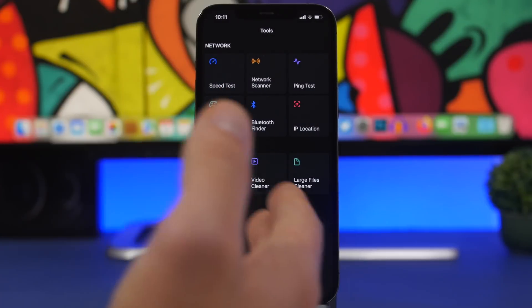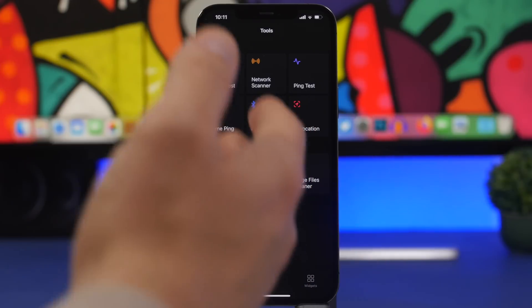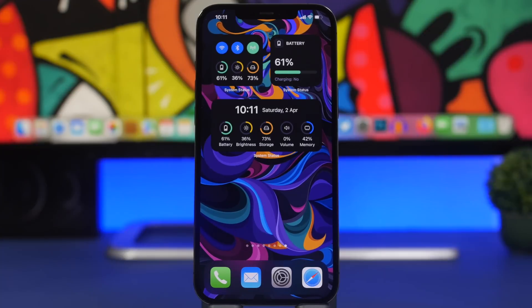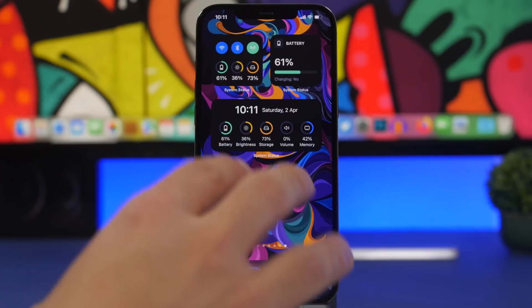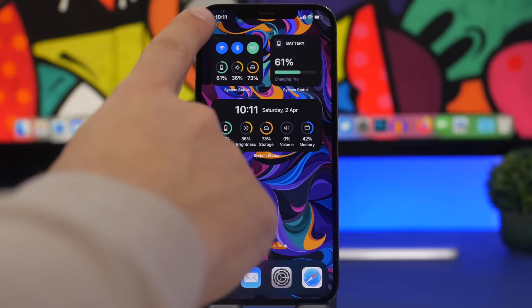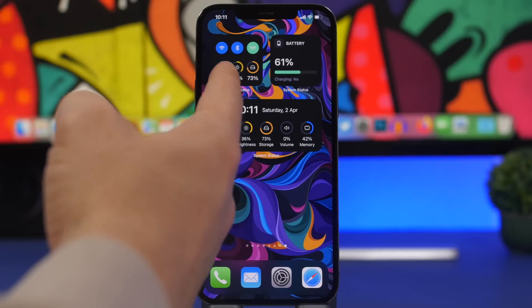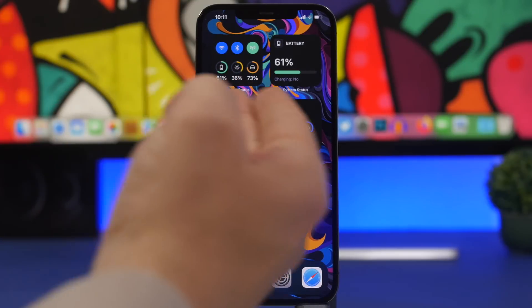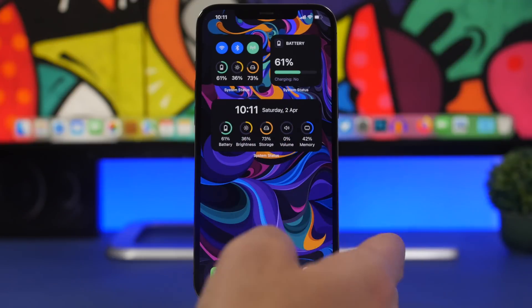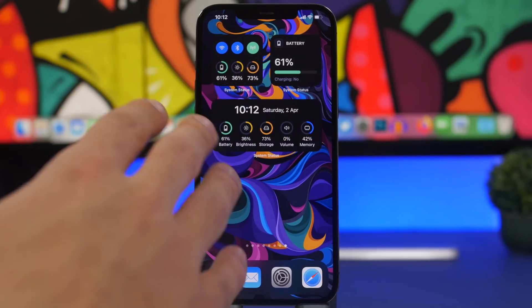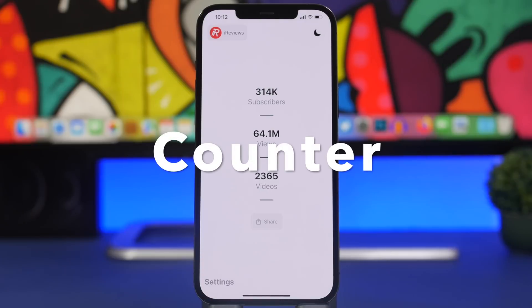The app also has the ability to help you clean your photos, videos, or large files. But what I really like are the cool widgets you can add on the home screen. We have a smaller one that shows the status of your Wi-Fi, Bluetooth, cellular data, battery, brightness, and storage. There's also a bigger one showing battery, brightness, storage, volume, RAM memory, the clock, and the current date — all for free.